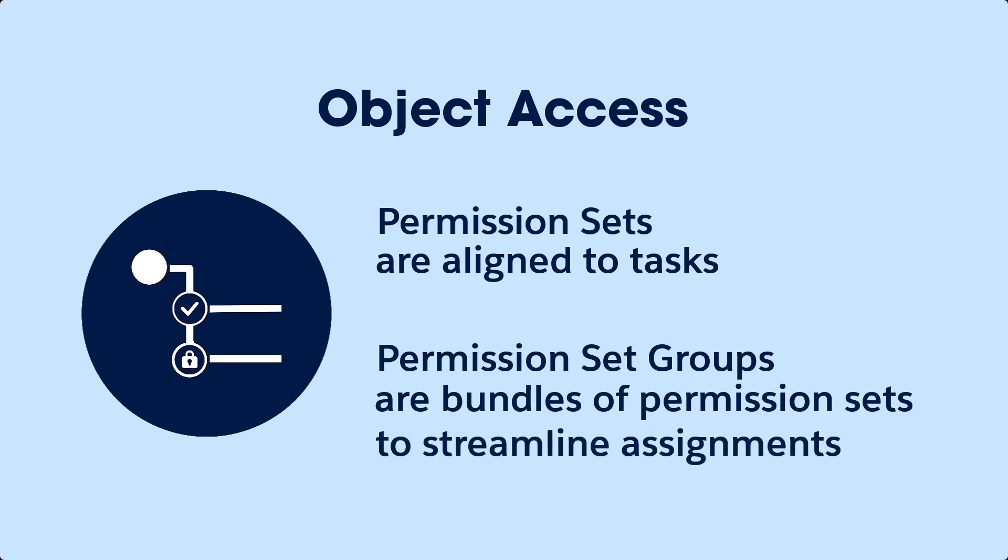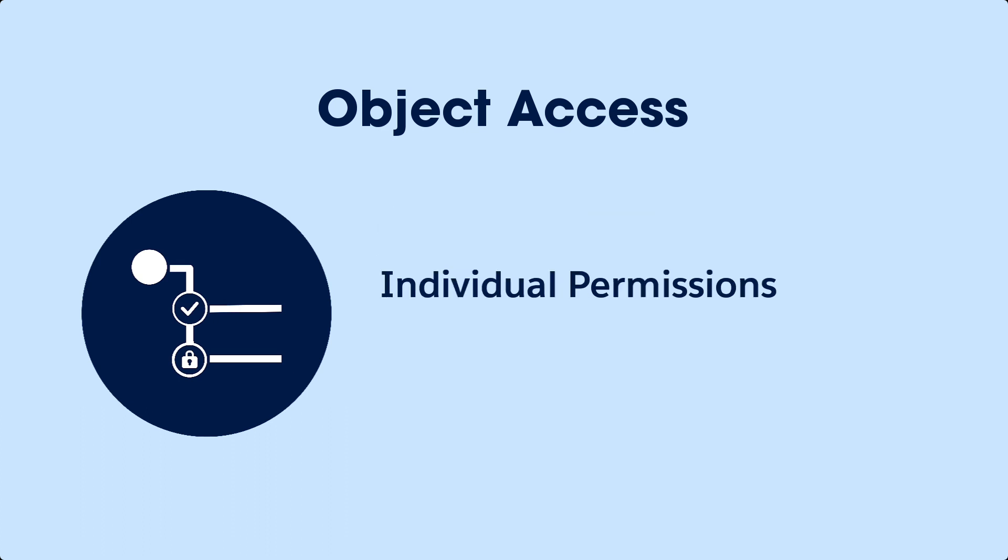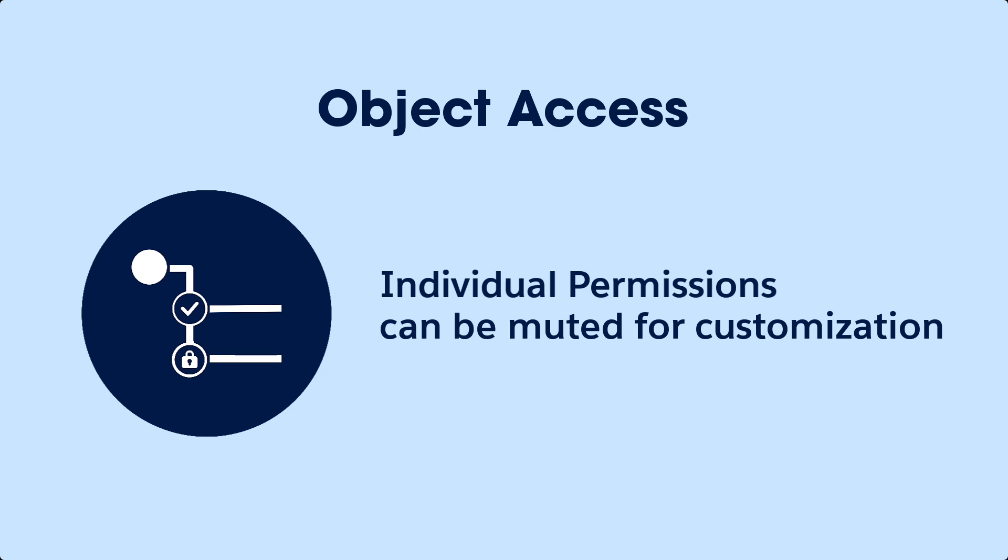They allow users to receive the combined permissions of all the permission sets in a group. And as we'll see in this video, individual permissions within the group can also be muted, to allow for further customization.